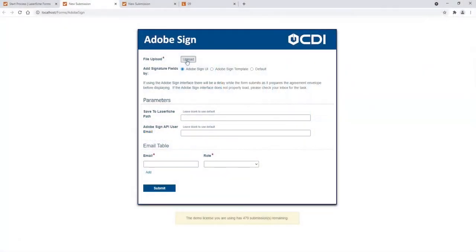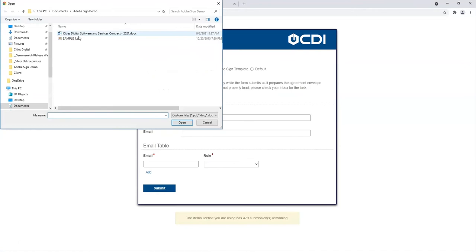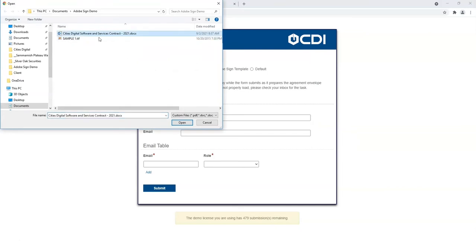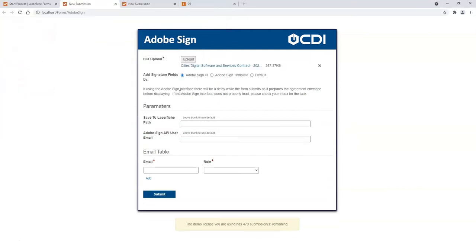We'll start by uploading one of our standardized templates that we've already configured within Adobe Sign. This could be a sample image or a Word document or a PDF. We'll upload that and choose to have Adobe Sign templates used.